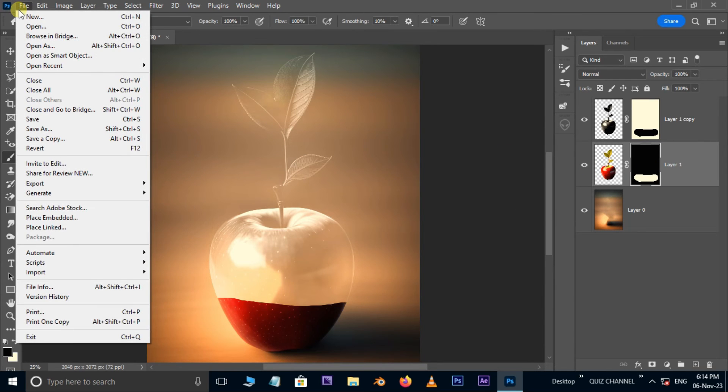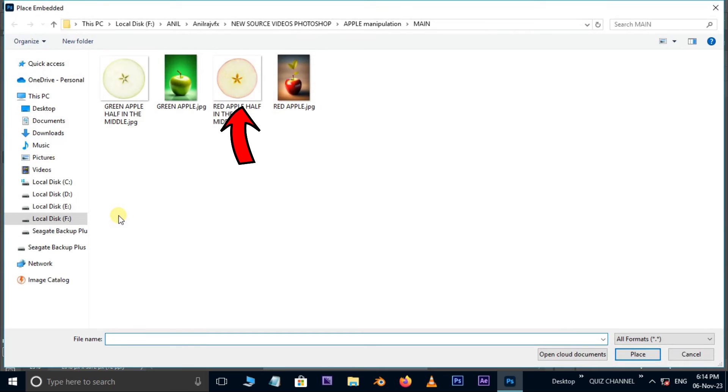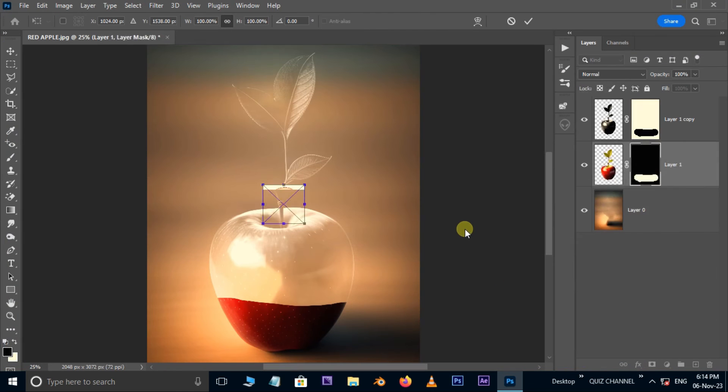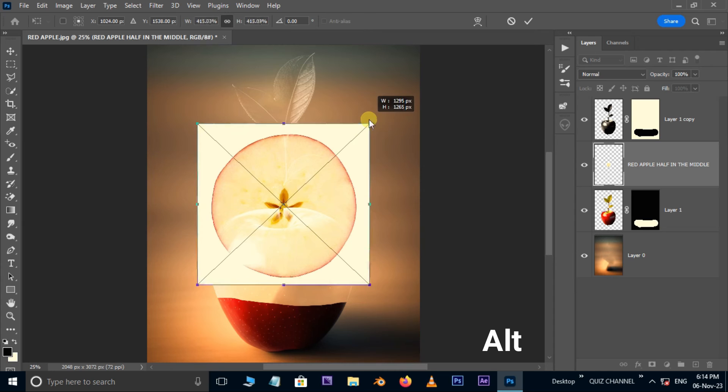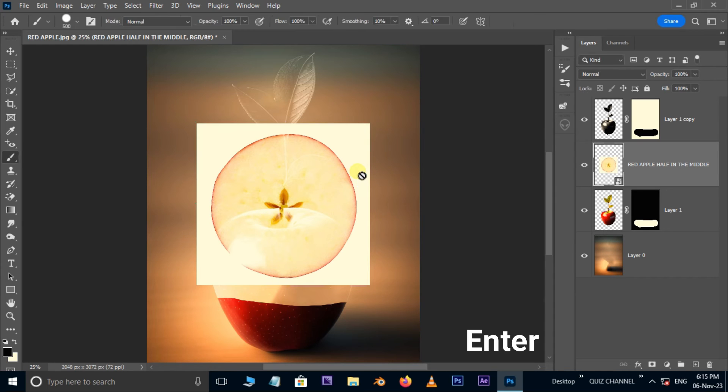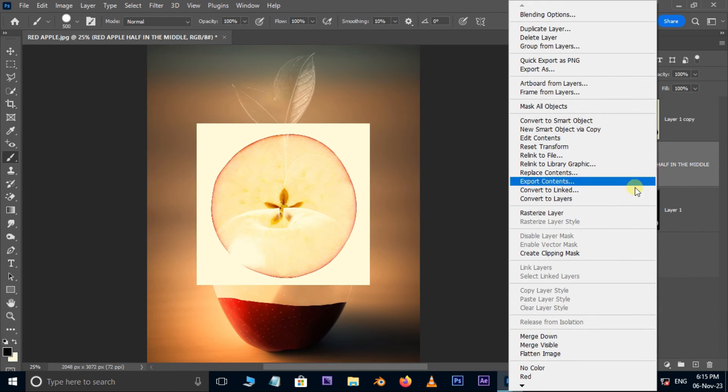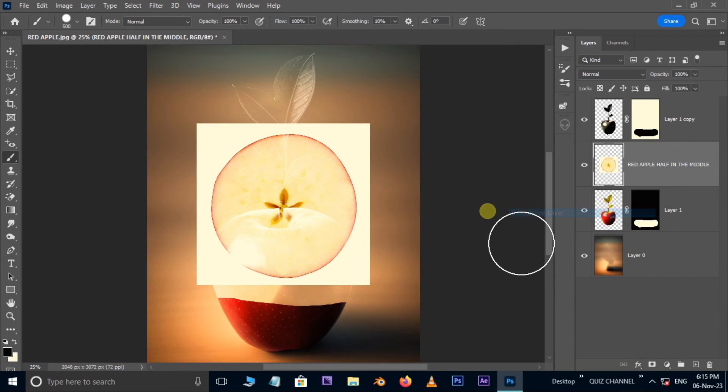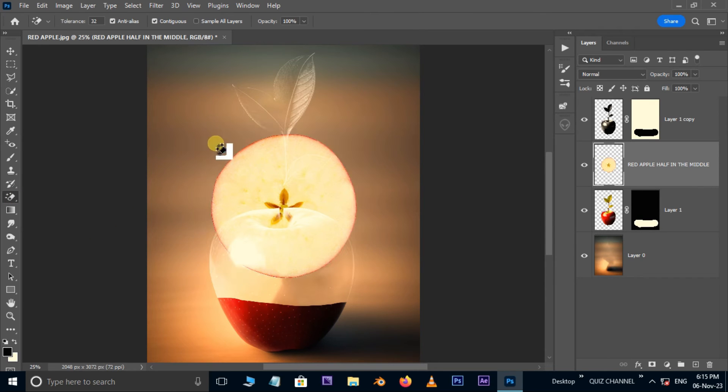Then go to file and choose place embedded. Here select the red apple of the middle image and hit place. Increase the image by holding the alt button. Hit enter. Right-click on this layer and choose the rasterize layer. Take the magic eraser tool and delete the background white color with a single click.